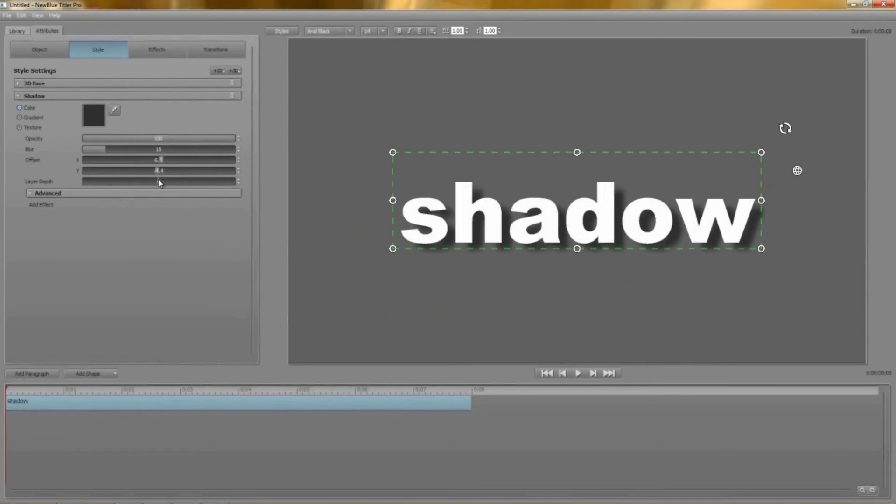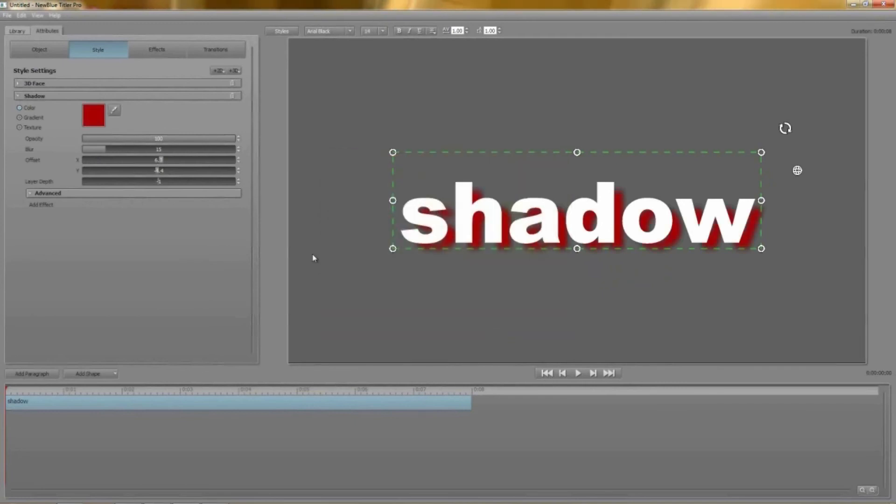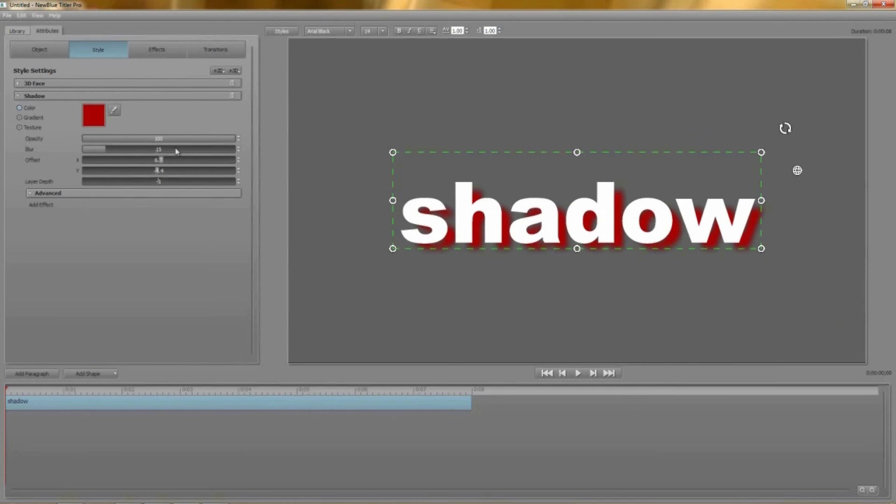And you can change the shadow's color add a gradient or texture or change its opacity in exactly the same way as with any other layer. The major difference with a 2D shadow layer is that you have the extra blur parameter that really lets you fine-tune your shadow.